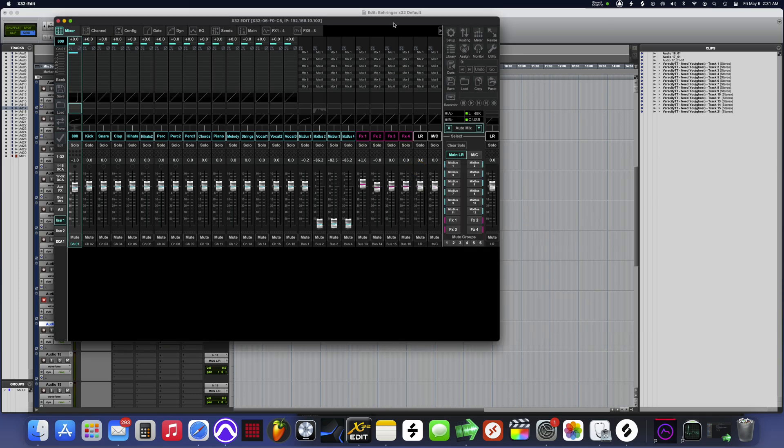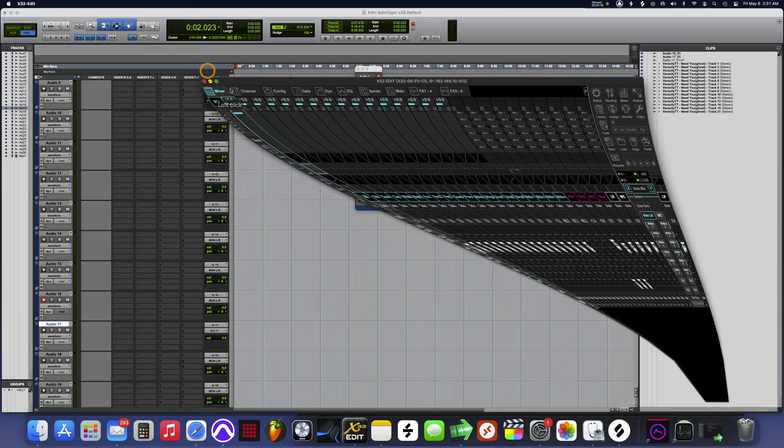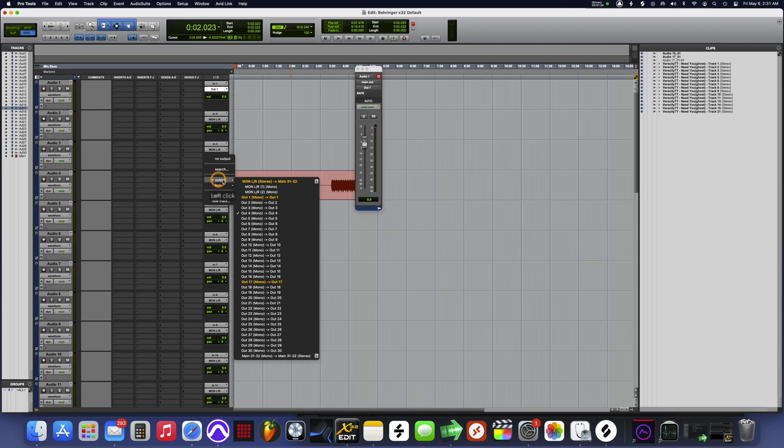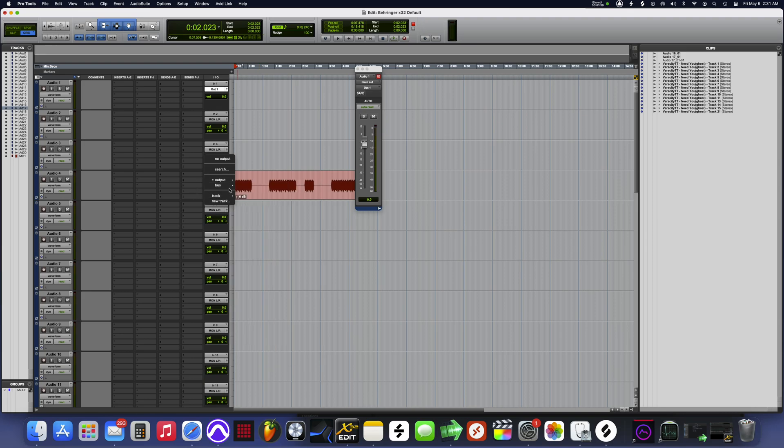So now when you're inside of here, I got everything in Pro Tools routed mono. On this track 4, I just dropped a sound in. Don't pay no attention to that 31 and none of that.